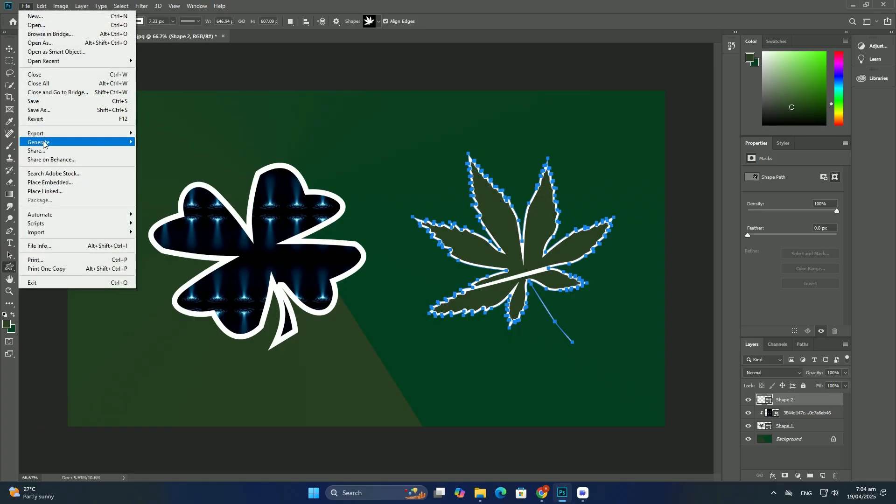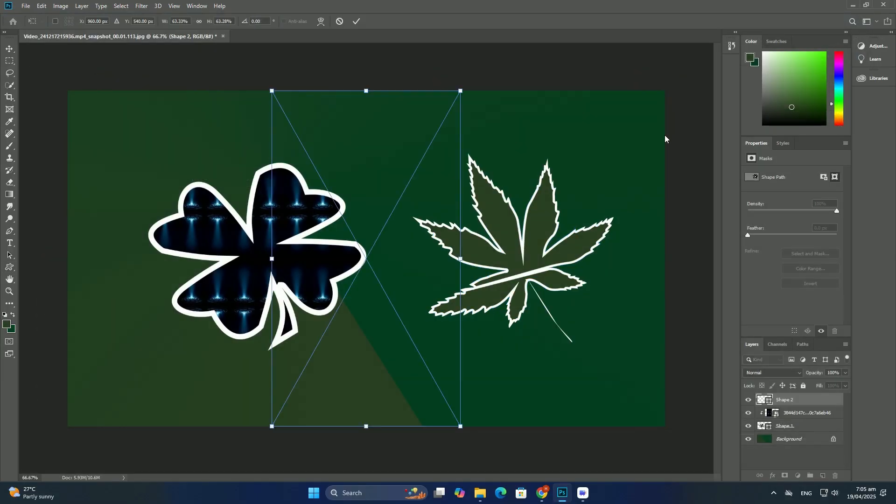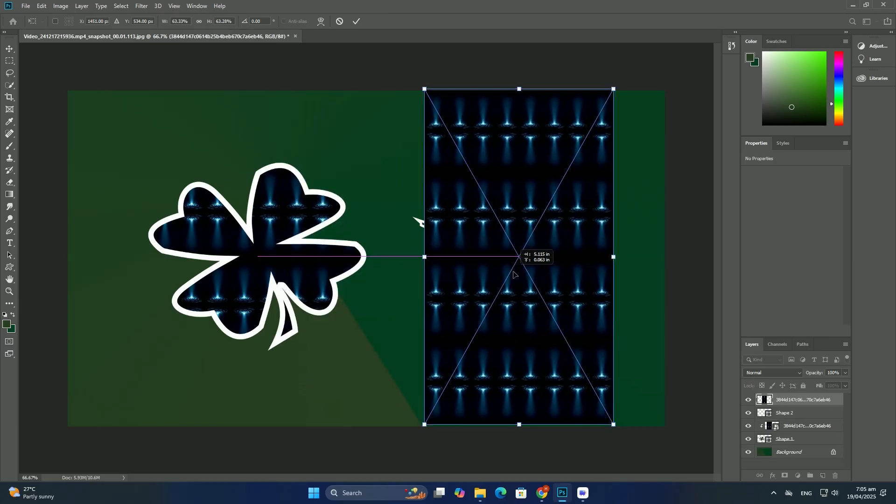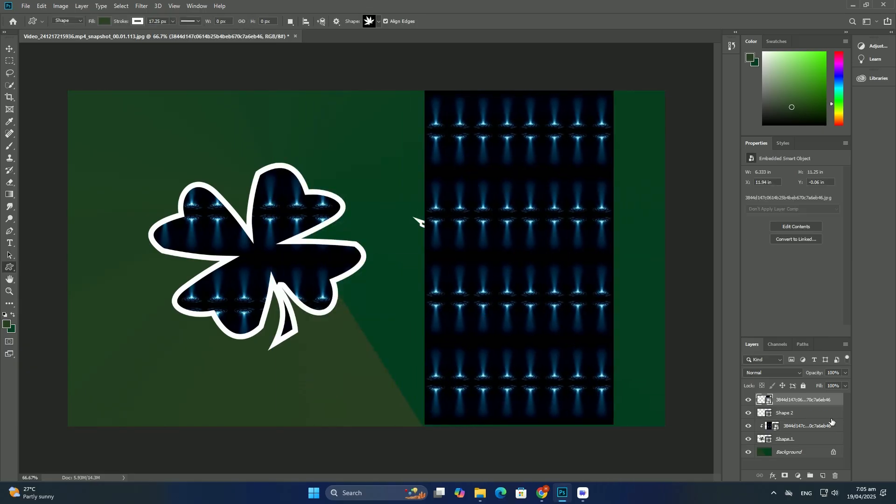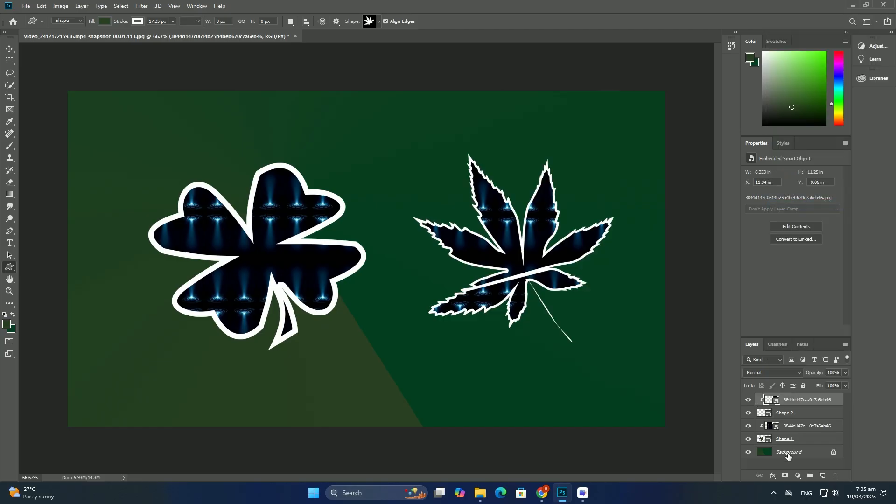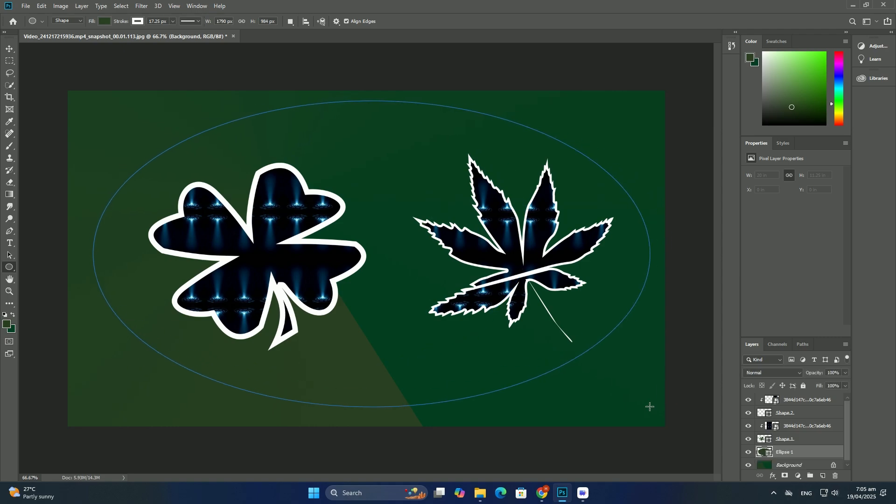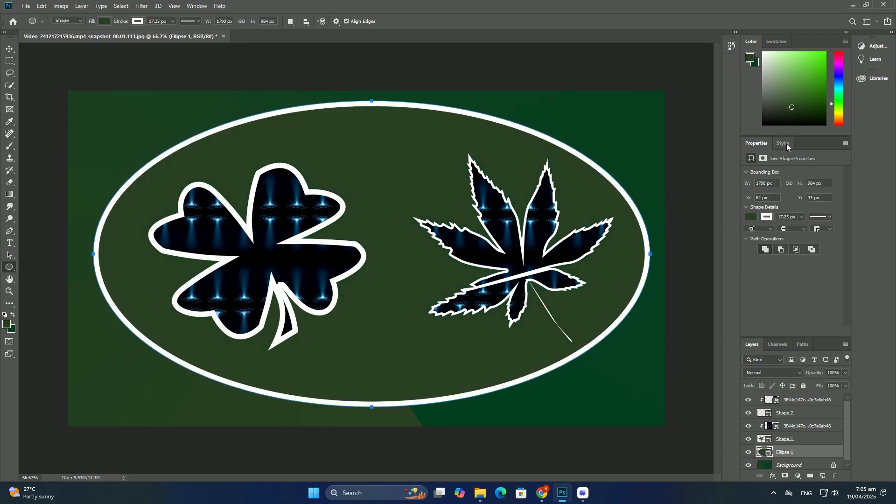This single handle controls the amount of bend in the shape. I will click on the handle and drag it downward, which reduces the amount of bend.